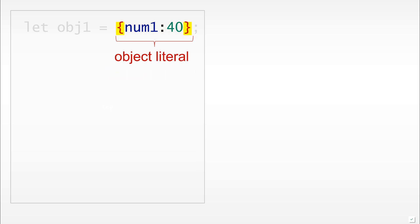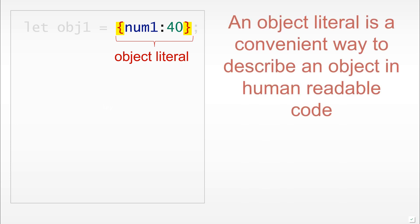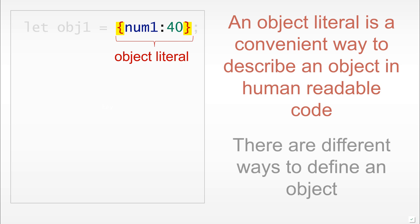The way we would define this in code would be using the object literal notation where we simply use curly brackets around the code. Using the object literal is a convenient way to describe an object in human-readable code, and we would very often do this. There is more than one way of defining objects, but this is probably the most common one you would encounter.